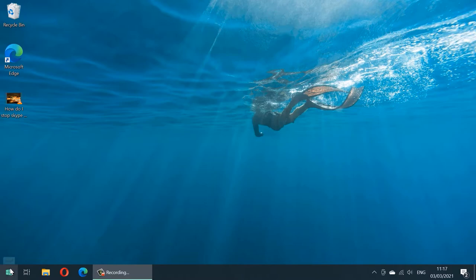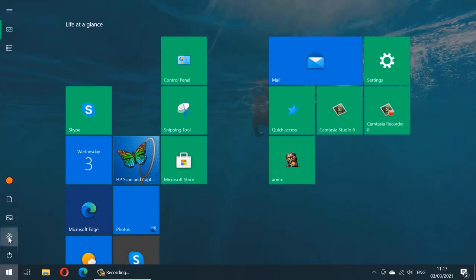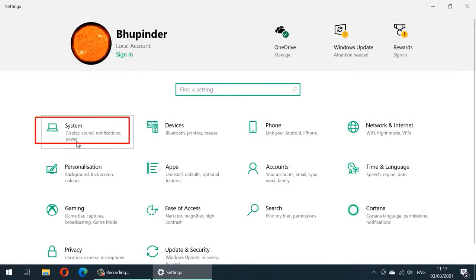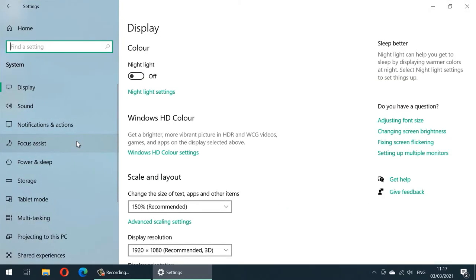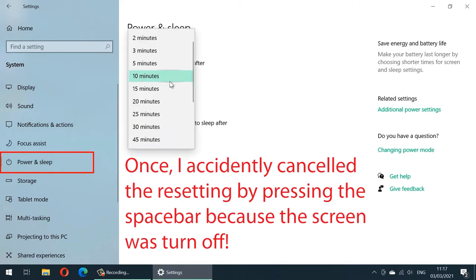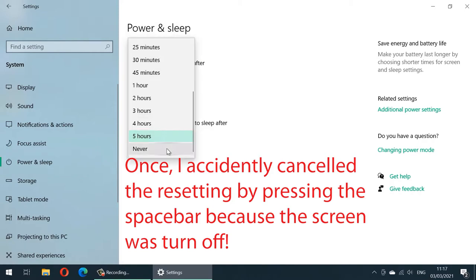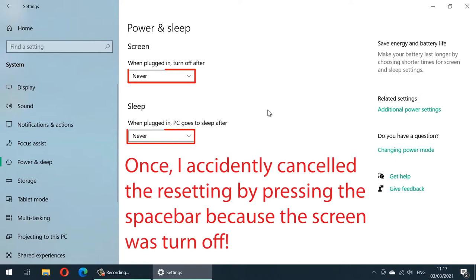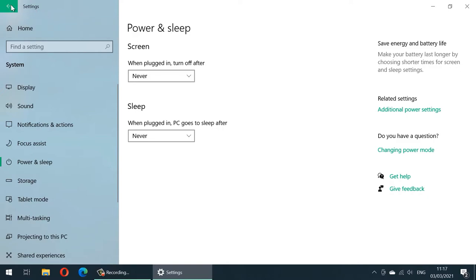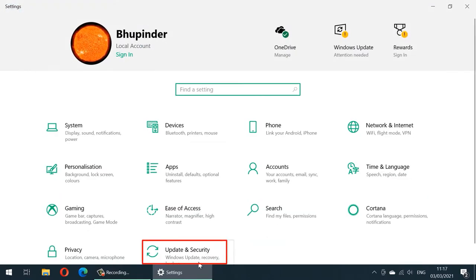Now it's time to reset Windows 10. First click on Start, then click on Settings, then click on System. We need to go to Power and Sleep — change the screen timeout from 10 minutes to Never, and also set the PC sleep to Never, because we don't want the computer to sleep during the reset. Now click back on Settings and go to Update and Security.